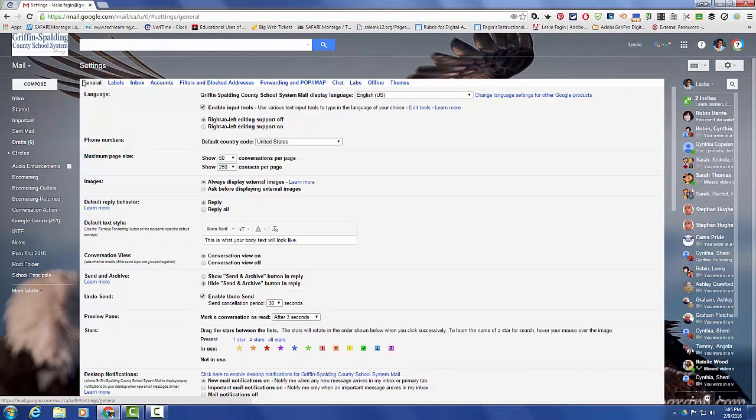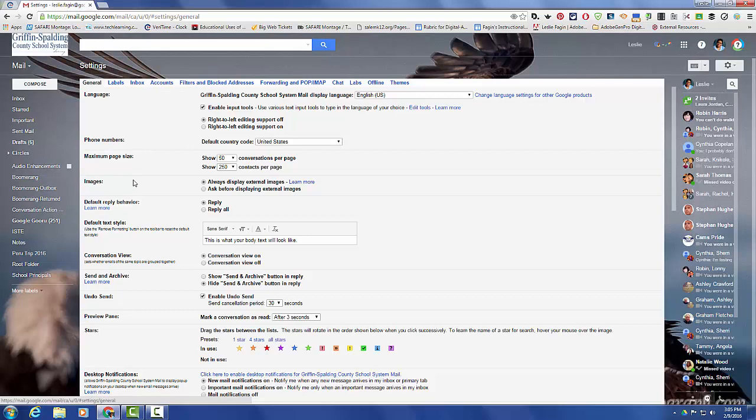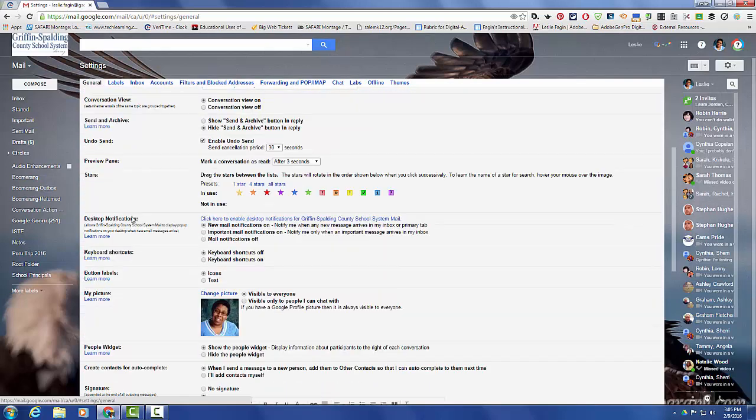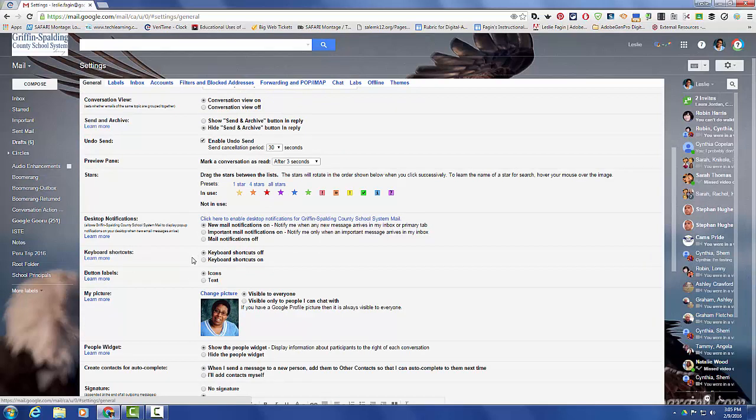you'll notice across the top you have several tabs. So what we want to do is stay on the general tab, and scroll down to where it says keyboard shortcuts. Mine are currently off, but if I want to turn them on,